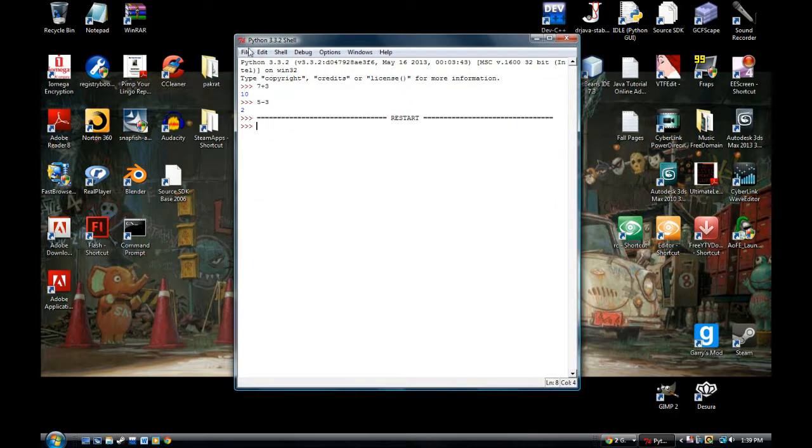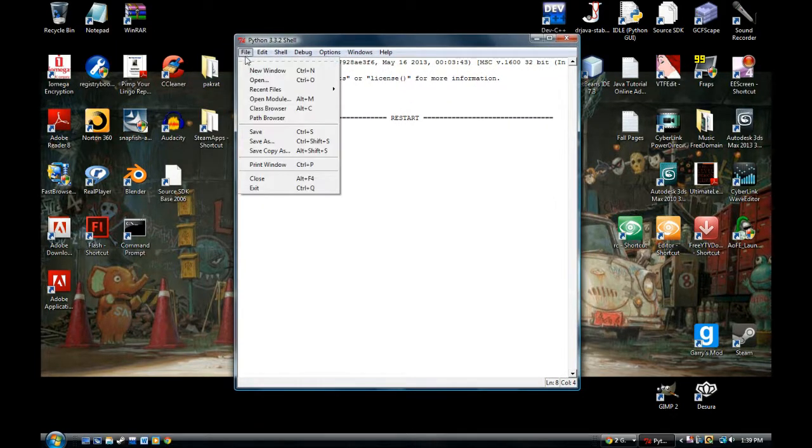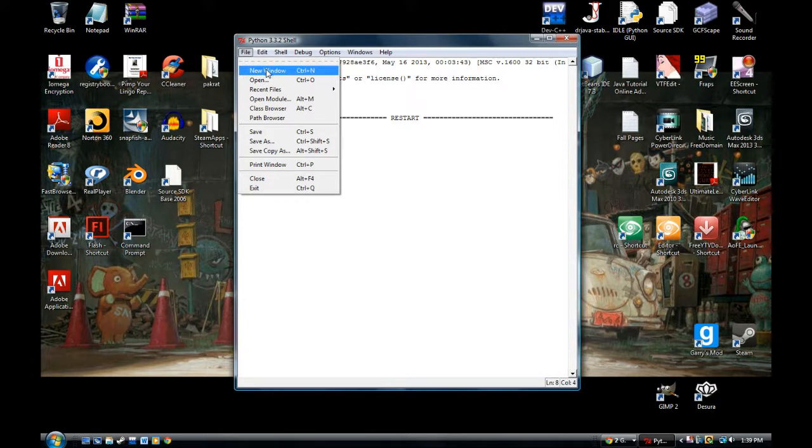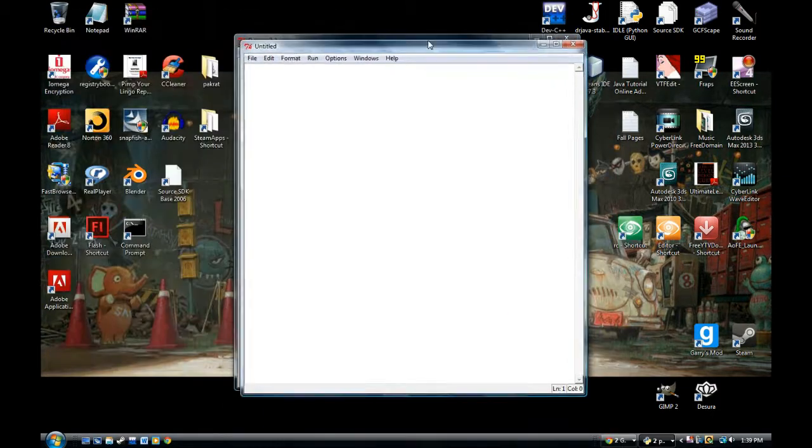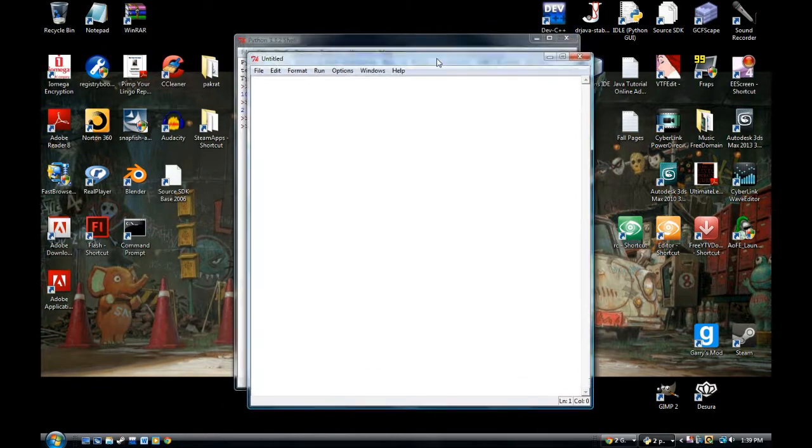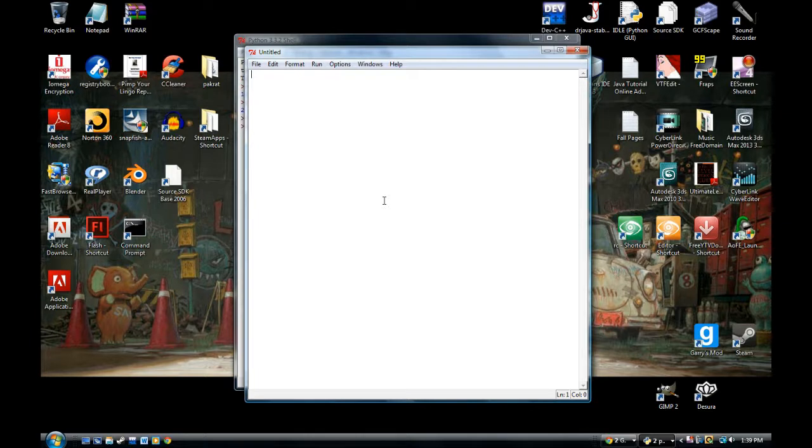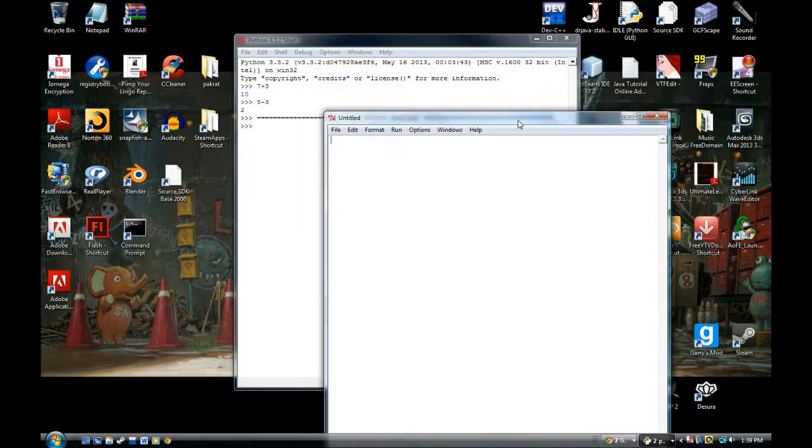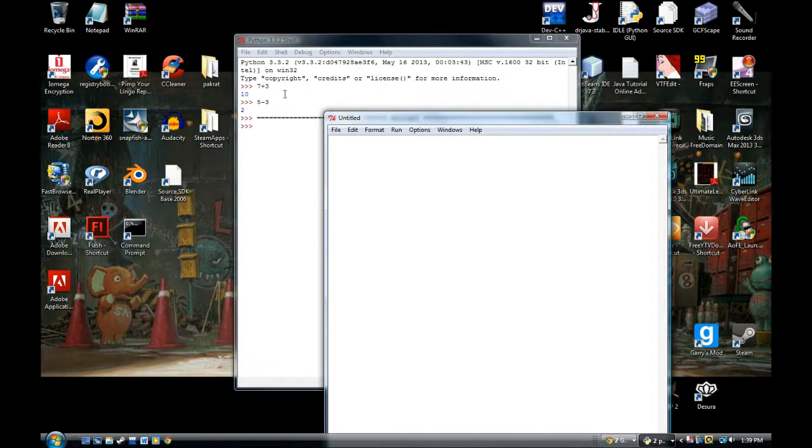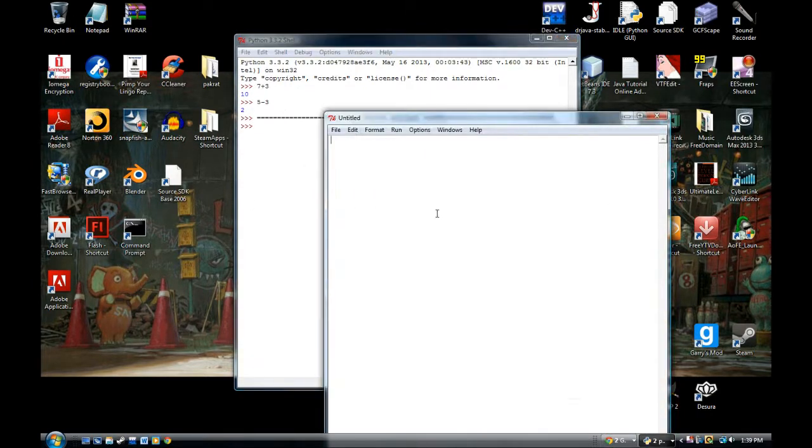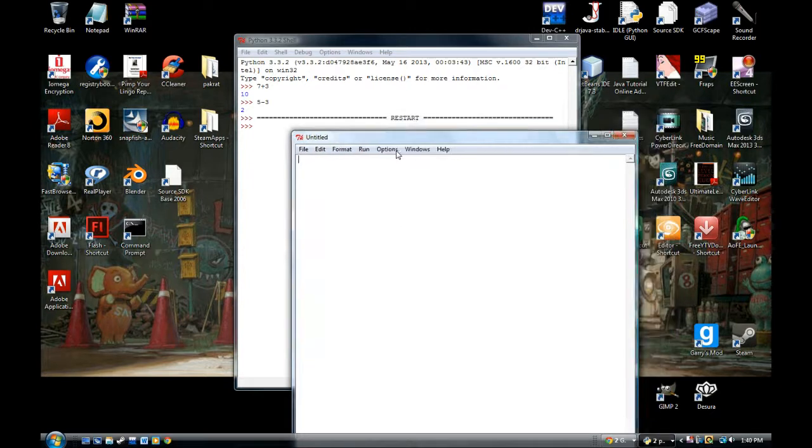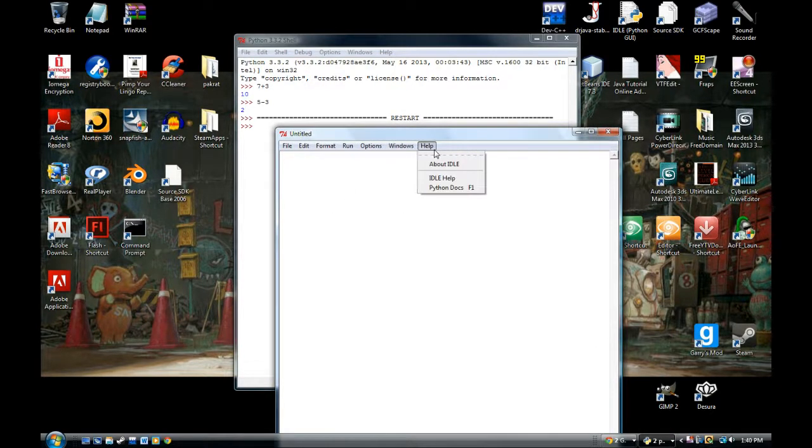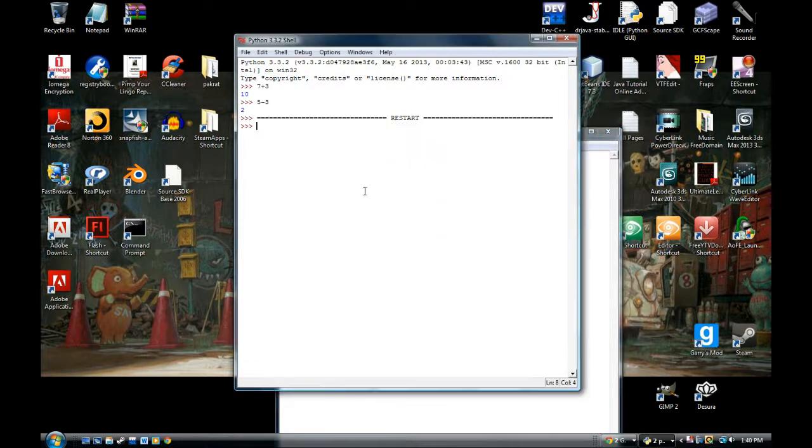You can go to file, do new window. So, now you're in another GUI where you can actually type out the code. So, this is where you're going to type out the code and save it as a .py. So, this is your source code page. This is your shell where you can test out your code. This is your source code page where you will actually be writing out the source code and saving it from time to time.